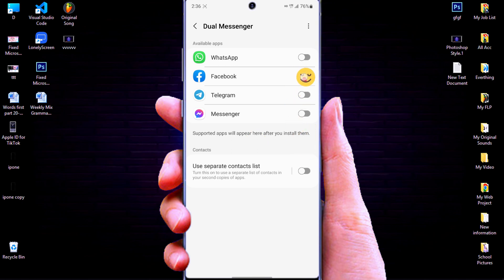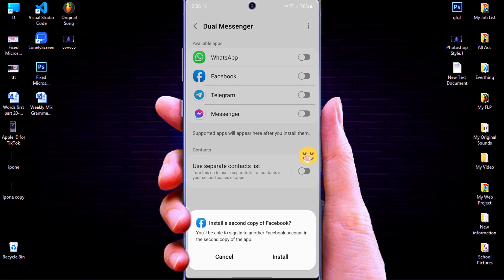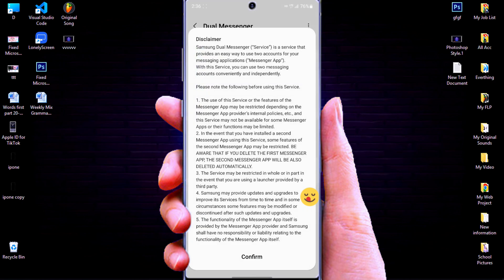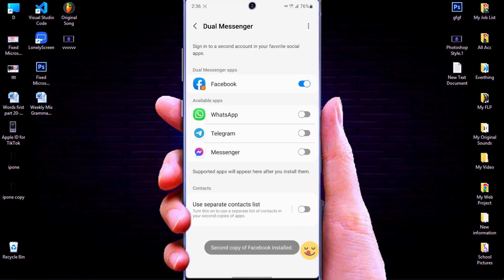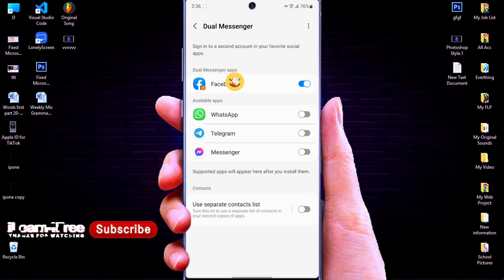For example, I will clone Facebook. Well done. Now, my Facebook has been cloned to another one.